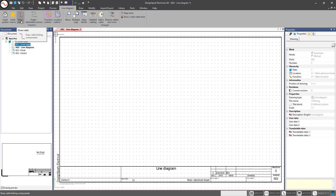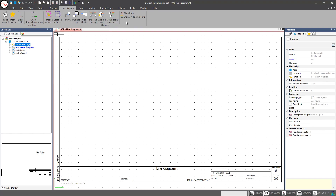Inside the line diagram tab, we have: insert symbol, insert macro, draw cable, origin/destination arrows, function outline, and location outline, along with a few additional tools we'll cover later. What I like to use the line diagram for is a high-level overview drawing or block diagram of what our overall system is going to look like — it's not going to get into the detail of the schematic just yet.